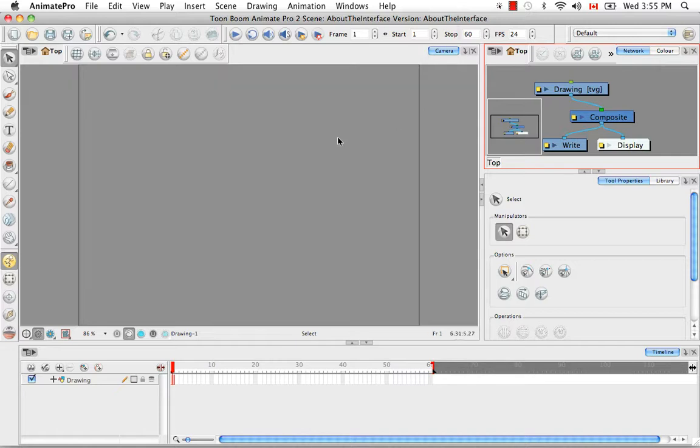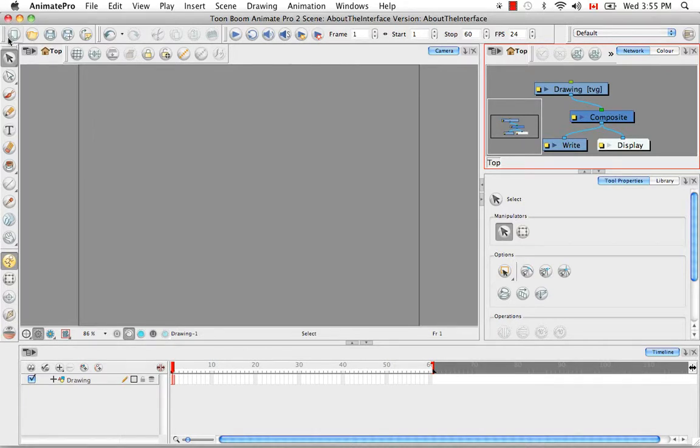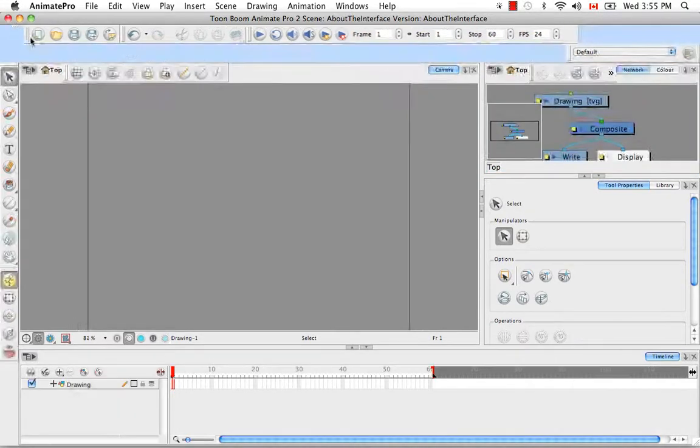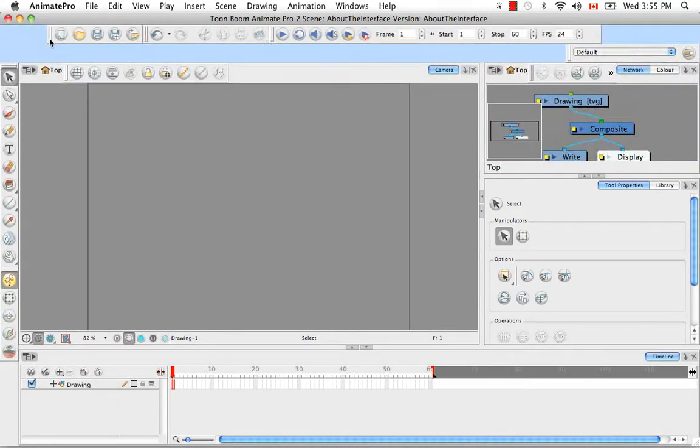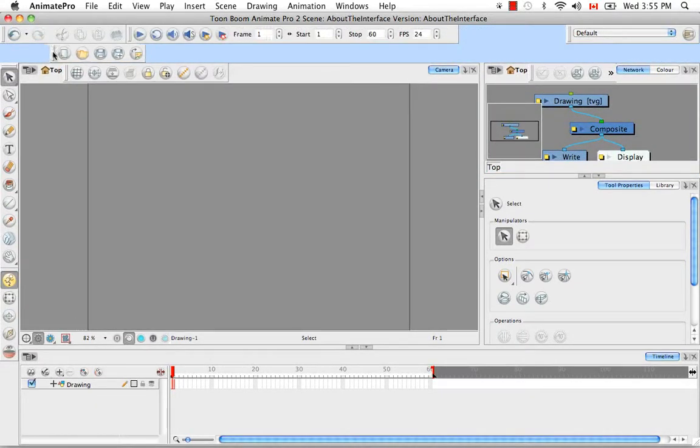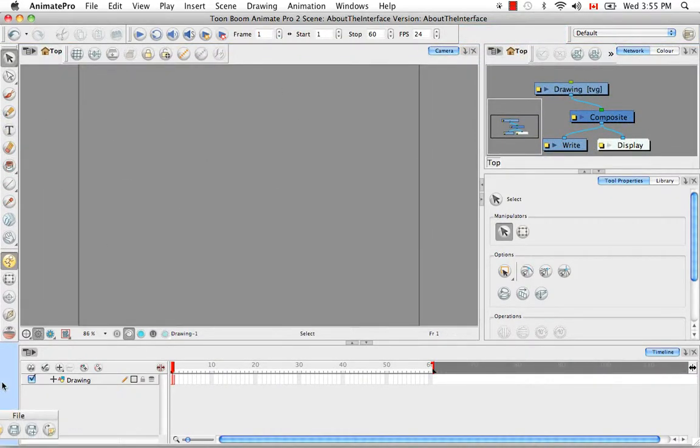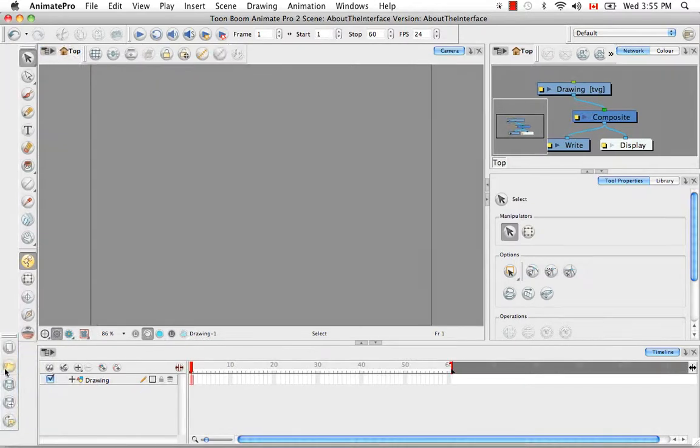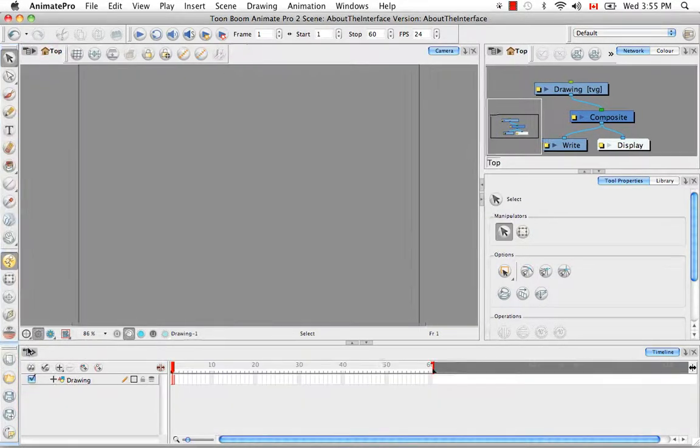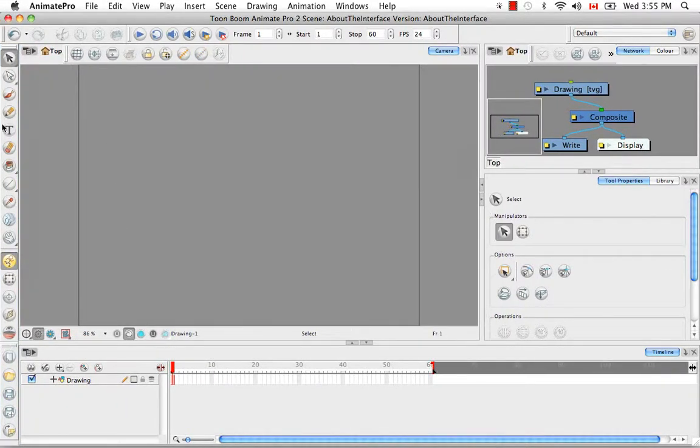So toolbars work in much the same way as the views. You can move them around, and you do this by grabbing the double bar at the front of a toolbar. So you can use this to drag it, to move it around, to release it completely from being docked and make it floating. You can dock it in an area where another toolbar already exists, here with just the tools toolbar.